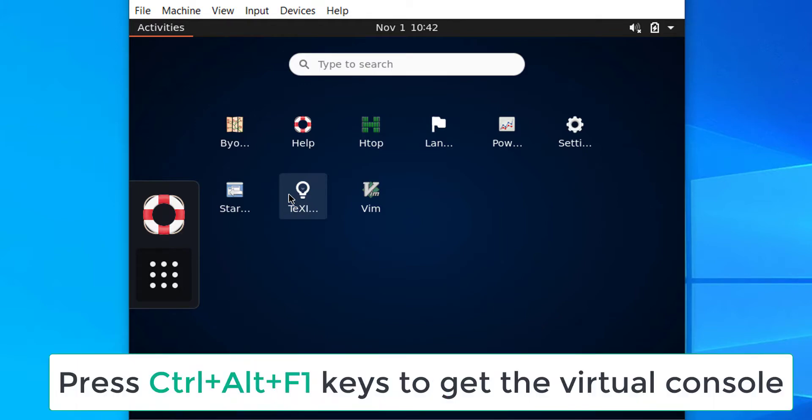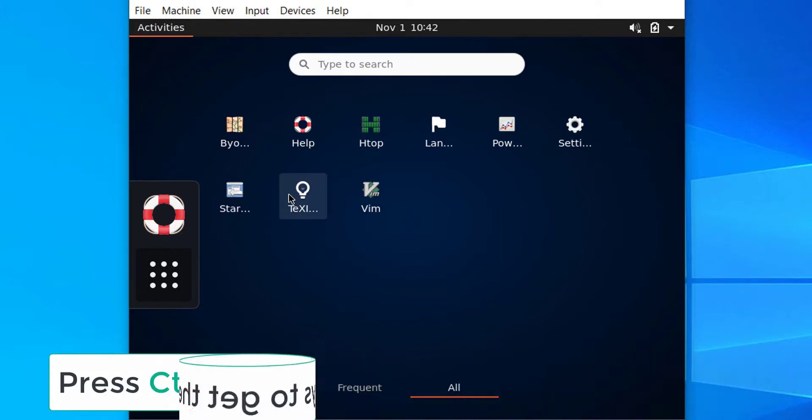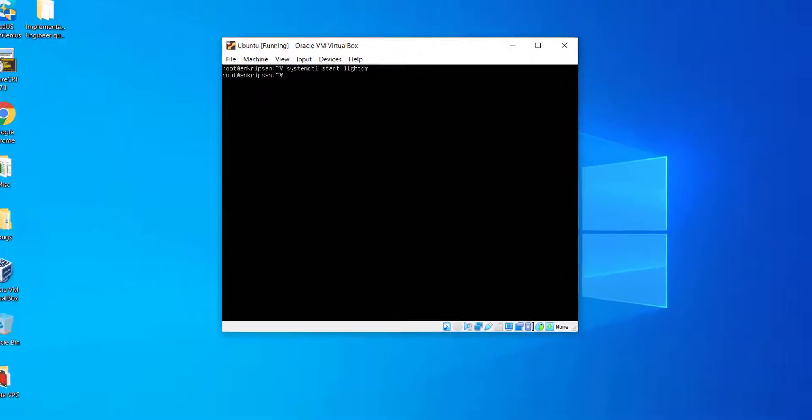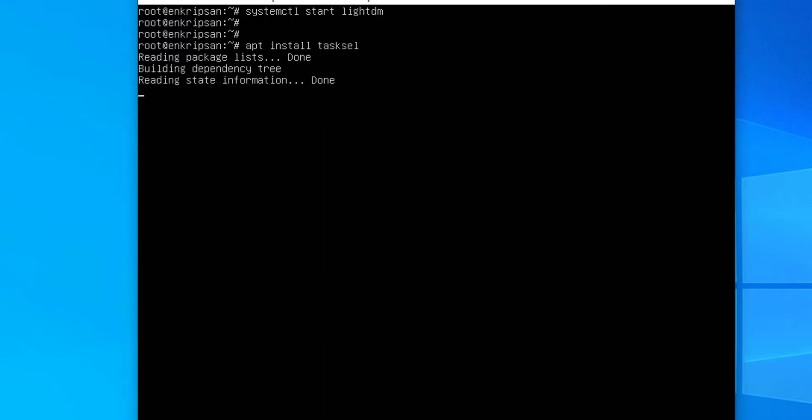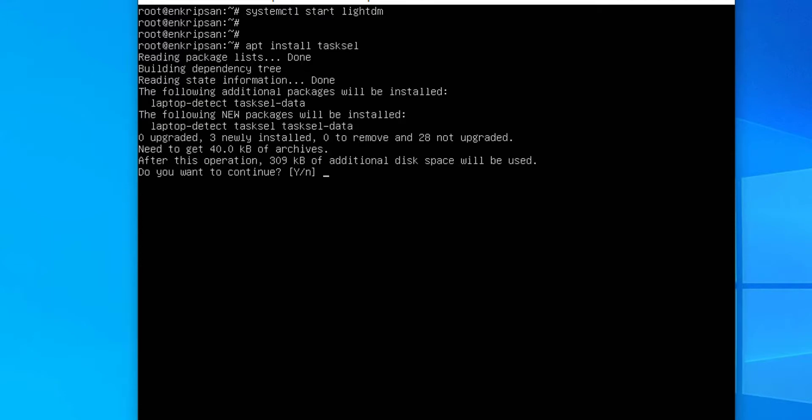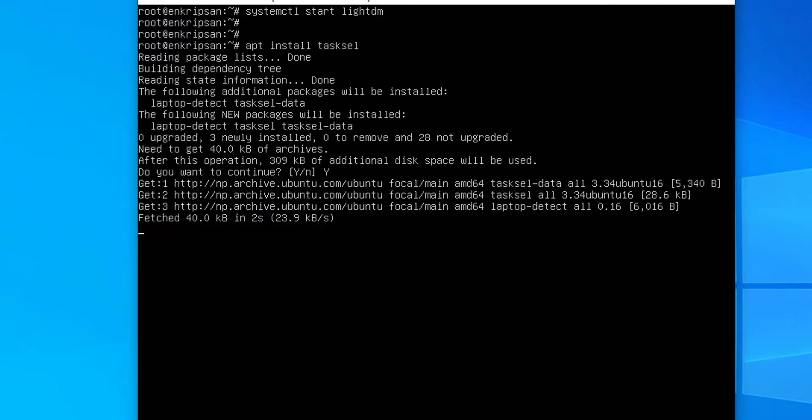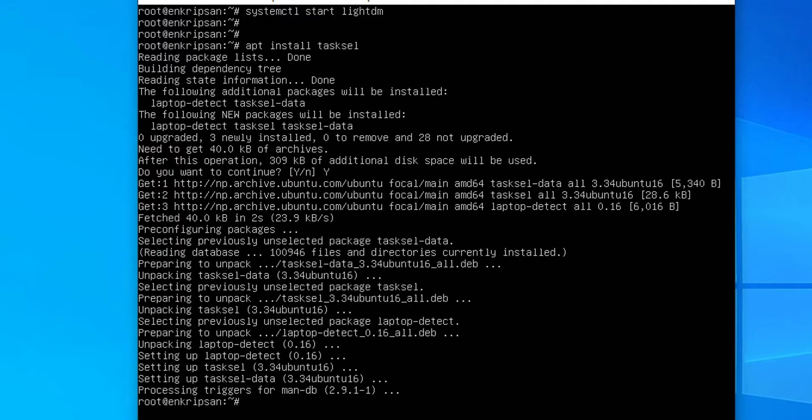Just press Ctrl, Alt and F1 keys at the same time. It takes you to the virtual console that we were working on before the LightDM was started. Then, install the tasksel. Tasksel is a Debian or Ubuntu tool that allows us to install tasks in a group. As we are going to install multiple packages for multiple graphical programs, tasksel will install related programs with just one command.